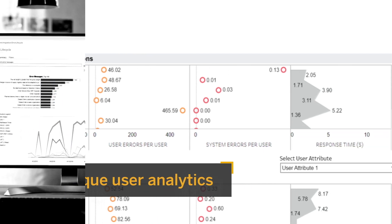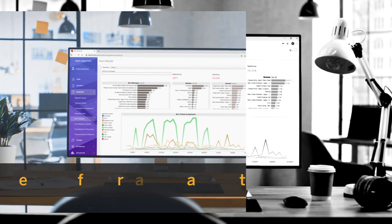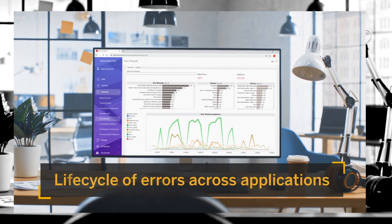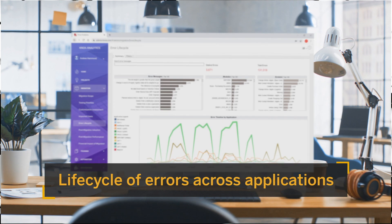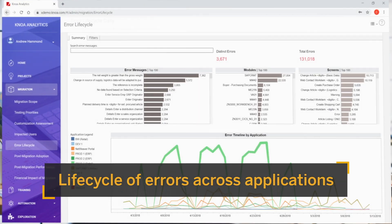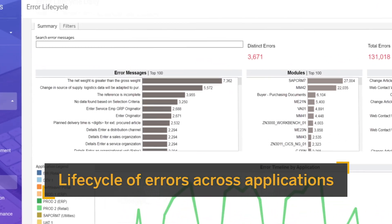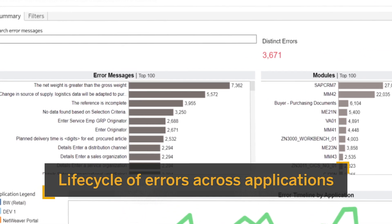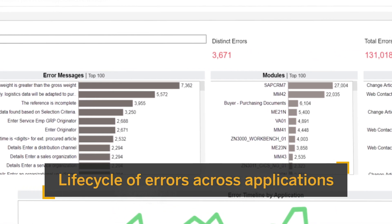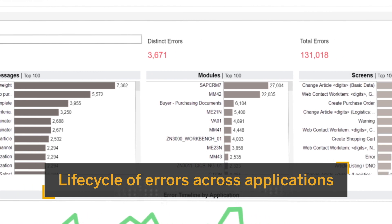During your implementation, the application uncovers the lifecycle of errors across application environments, so you can minimize project risks, reduce overall costs, and shorten your time to value.